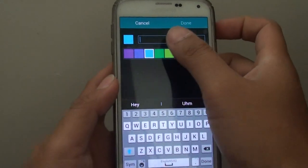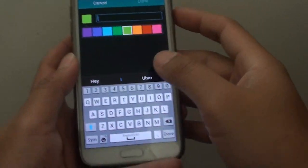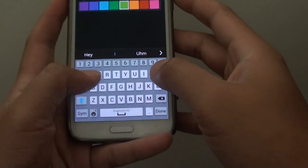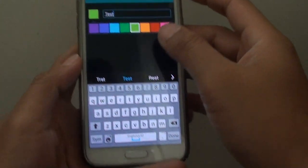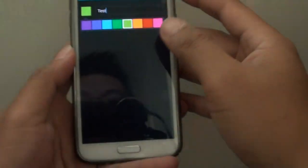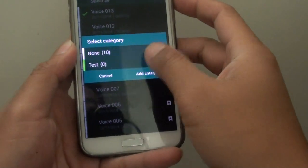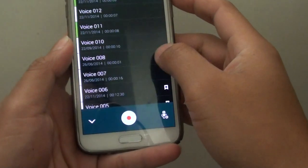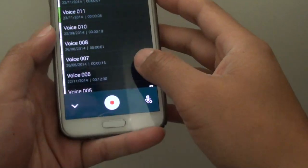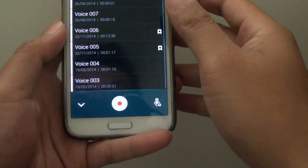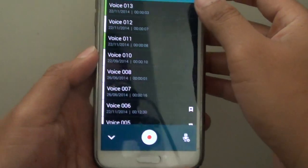You can give it a name and choose a color for that category. Here, I'm going to put test, then tap on done. I've successfully moved two files into that category.